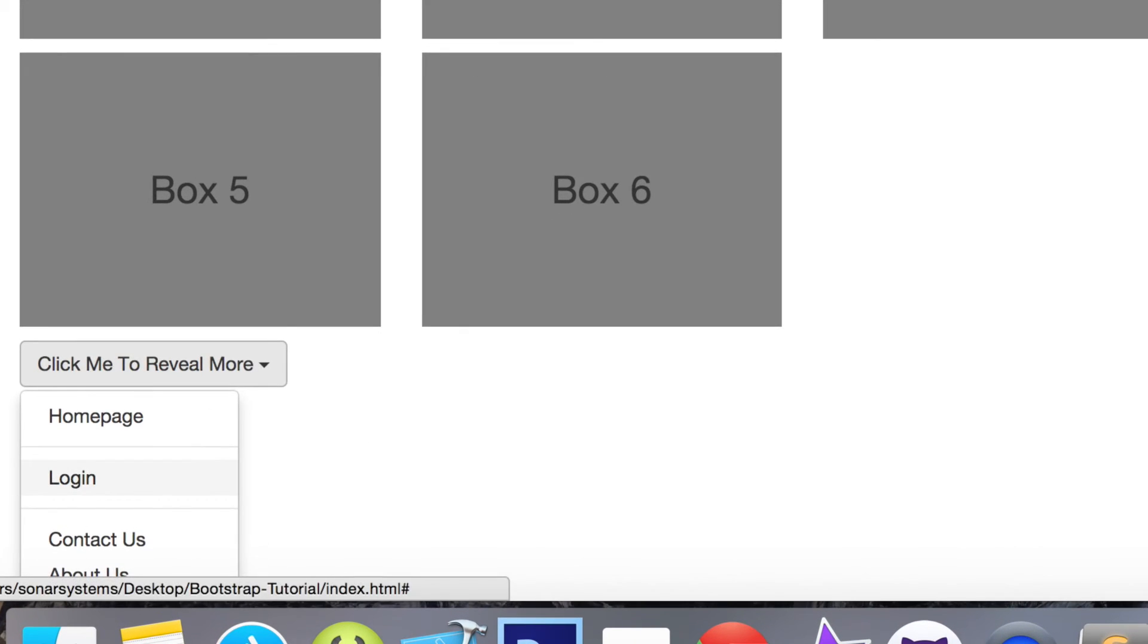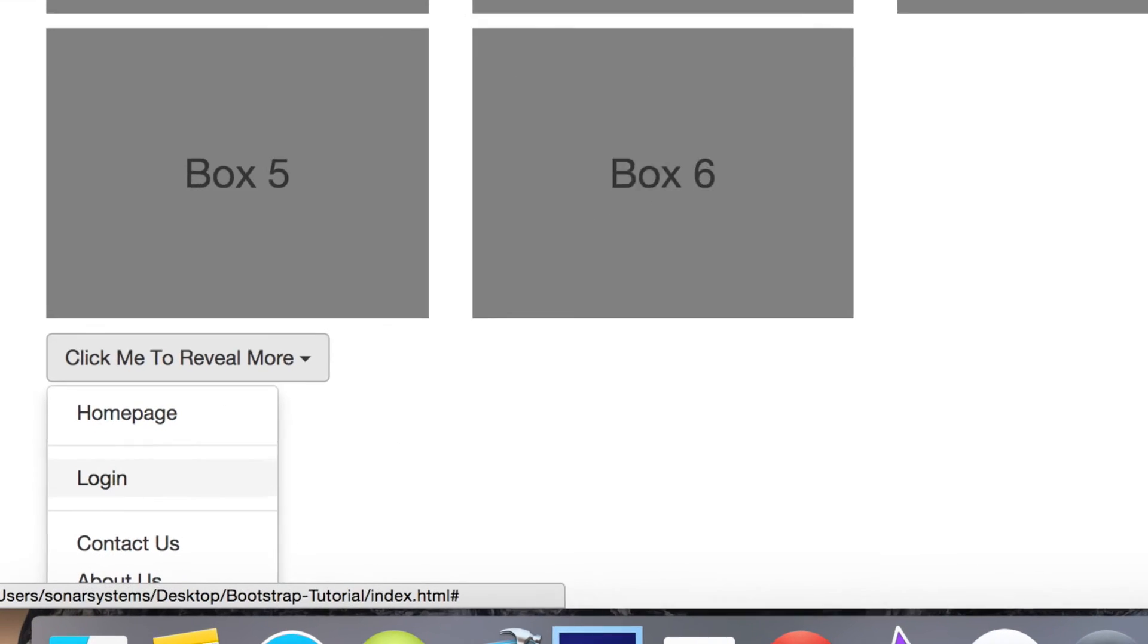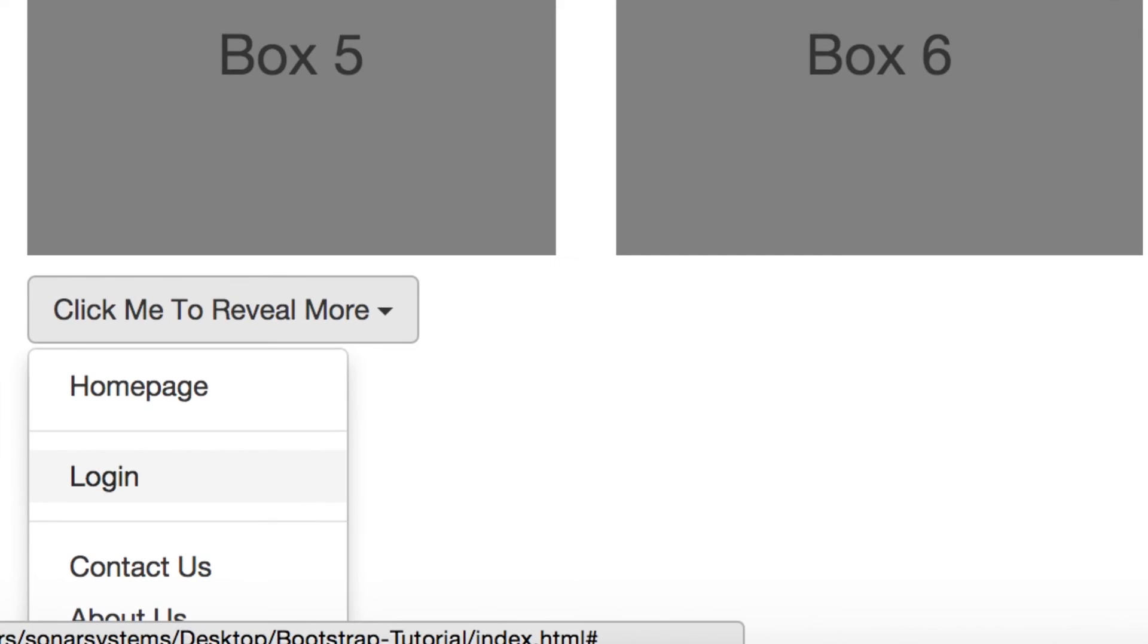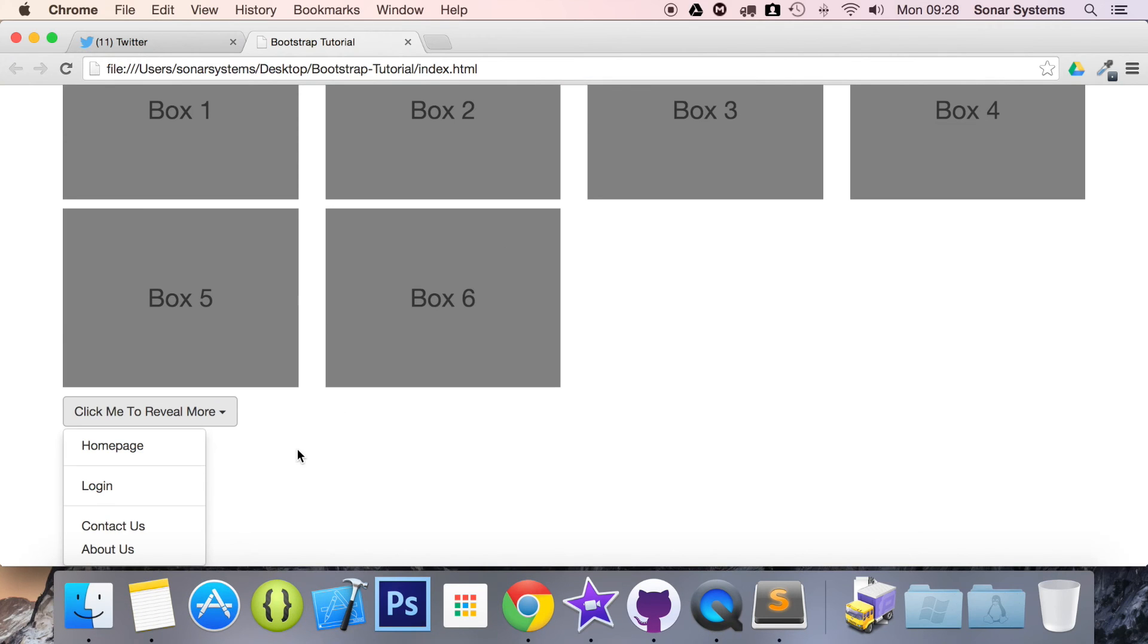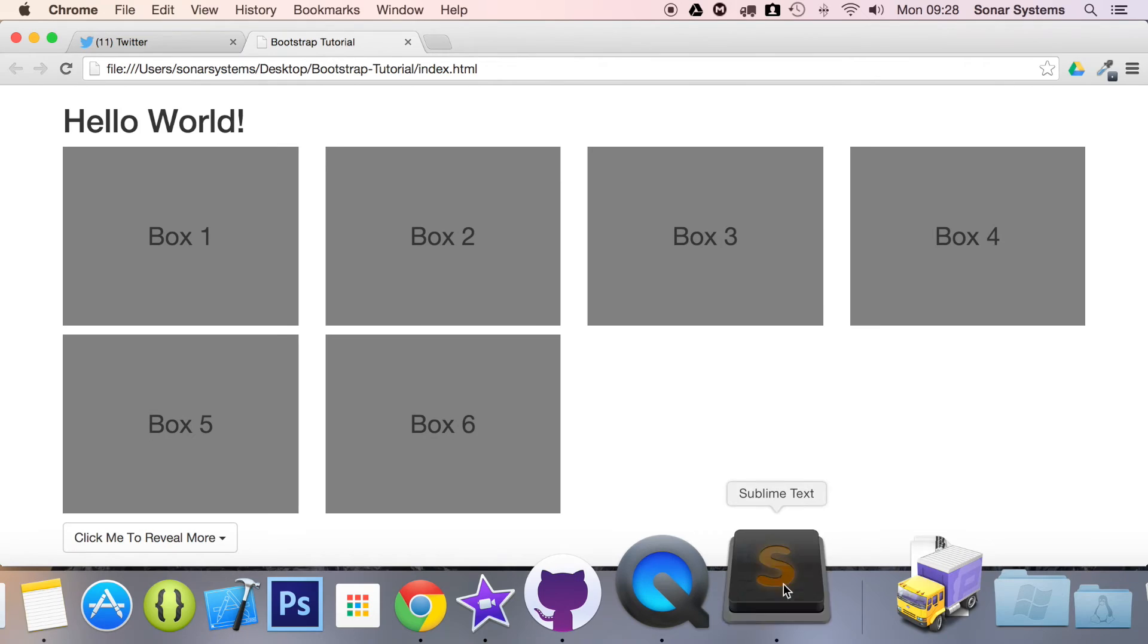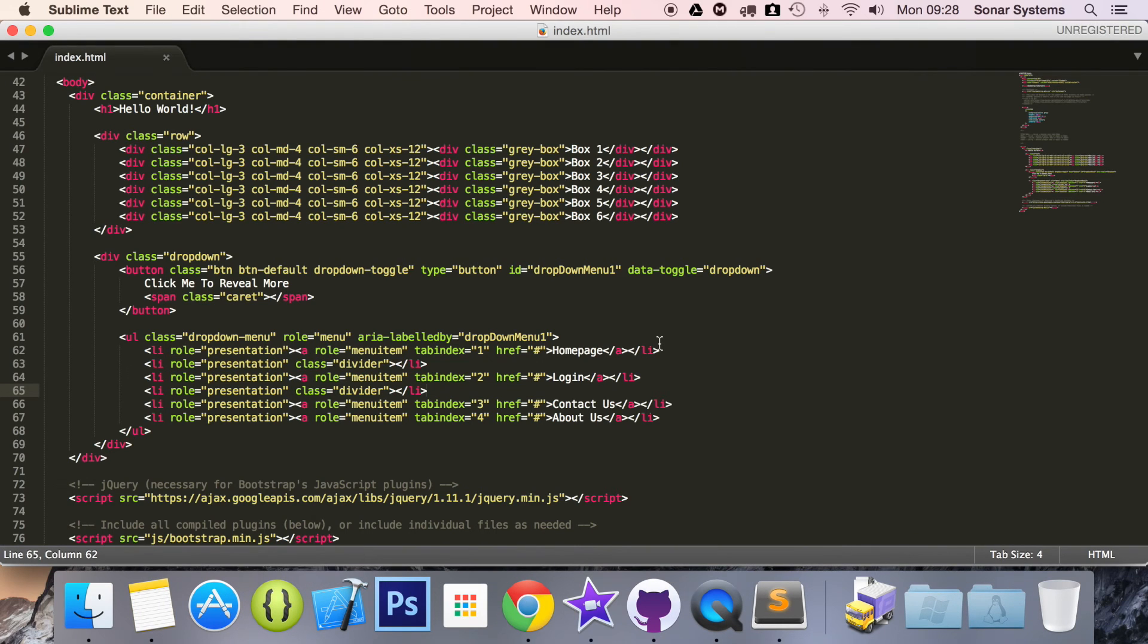As you can see, we now have two dividers. It's literally that simple to implement dividers into your dropdown. In the next part of this series, we're going to be looking at disabling menu items within the dropdown.